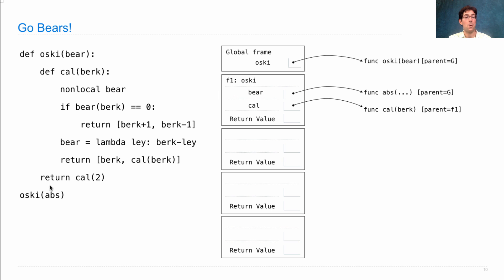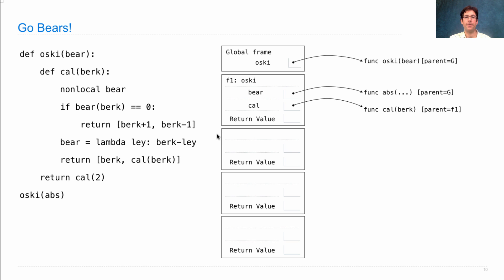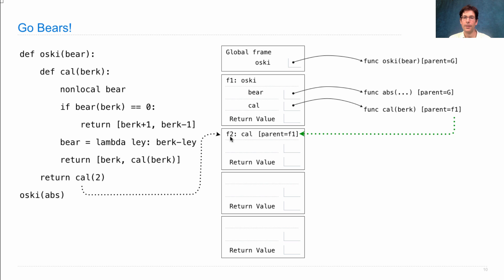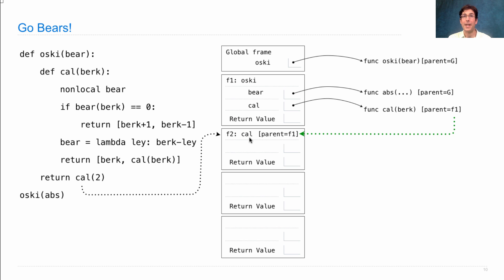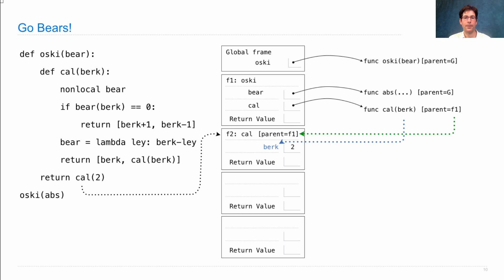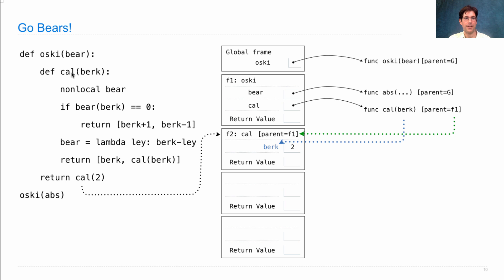Now what we return is not the cal function, but the result of calling cal on the number 2. So we have to introduce a new frame that calls cal on the number 2. Its parent is F1 because we always call a function and copy its parent over into the frame created when we called that function. What are its formal parameters? Well, just berk. And what is berk bound to? The argument that we passed in, the number 2.